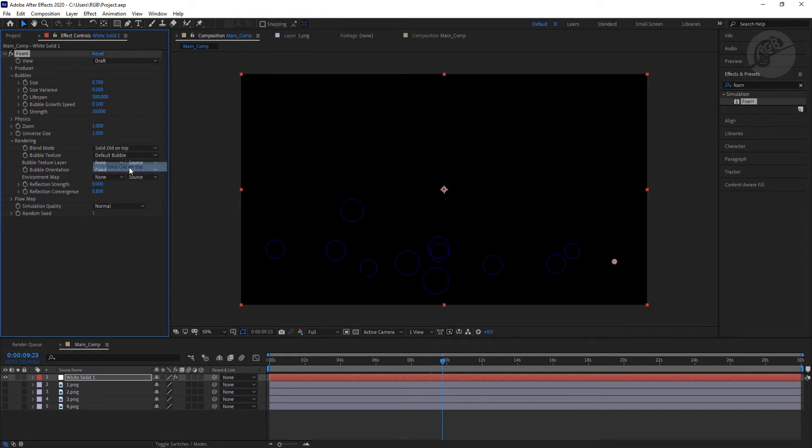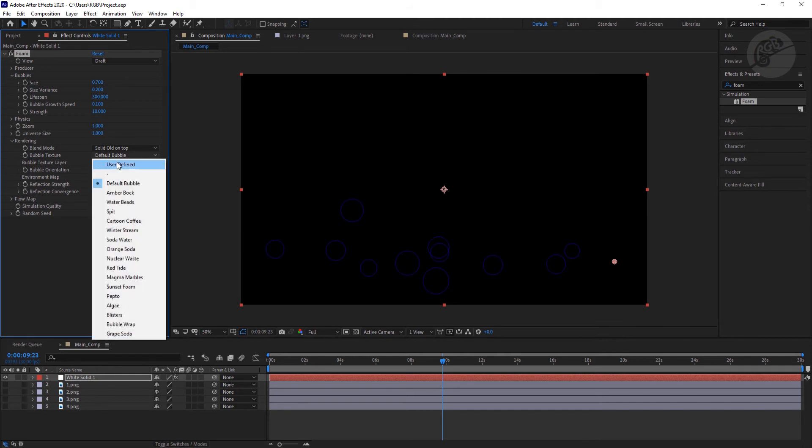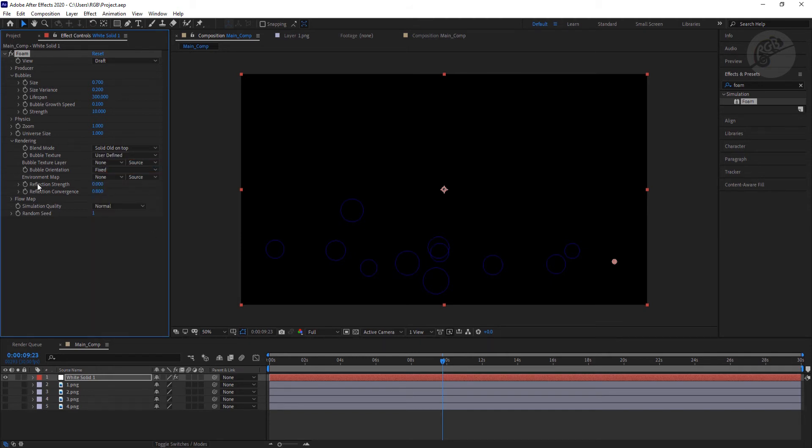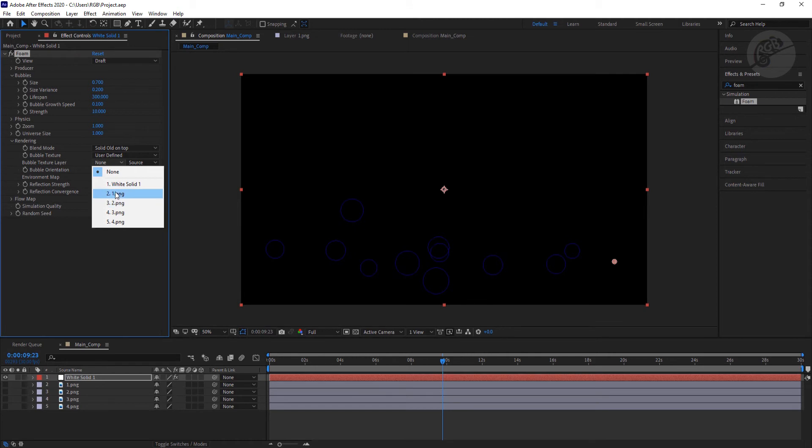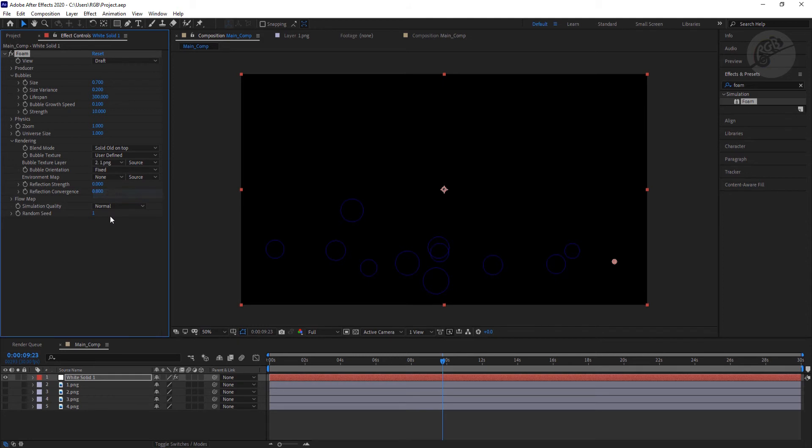Next we need to enable this rendering option. First select transparent and select solid on top. Now for the bubble texture, select user-defined. For the bubble texture layer here, we have to select the emojis.